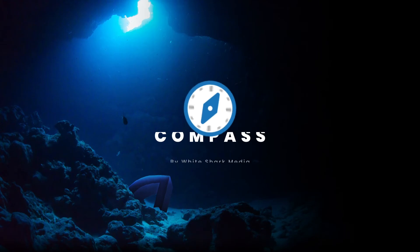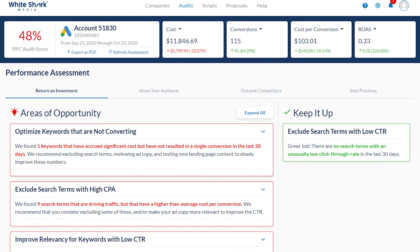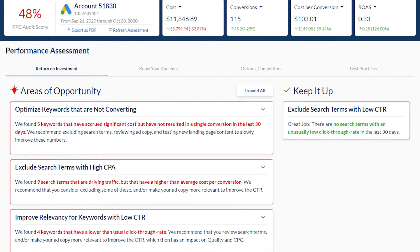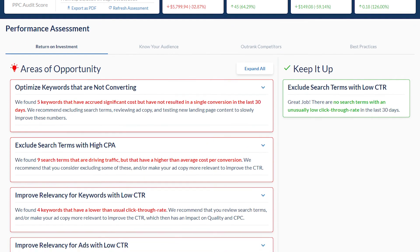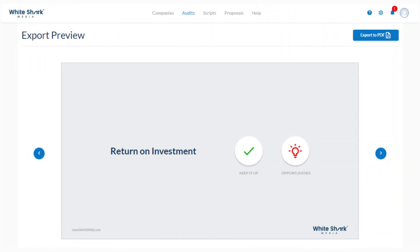Tools such as Compass by White Shark Media provide recommendations based on keyword and ad performance, bidding strategy, conversion tracking data, competitive metrics, and more. It also generates a ready-to-send PDF report for prospective clients. Through our white-label features, agencies can brand these documents and the entire application with their logo, their colors, and even a custom subdomain. Our in-house technology team is continually adding new features based on our partners' feedback.